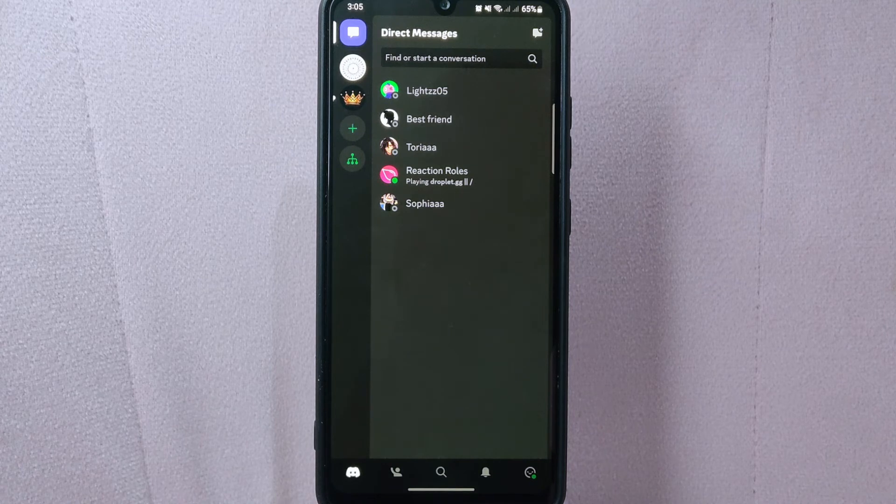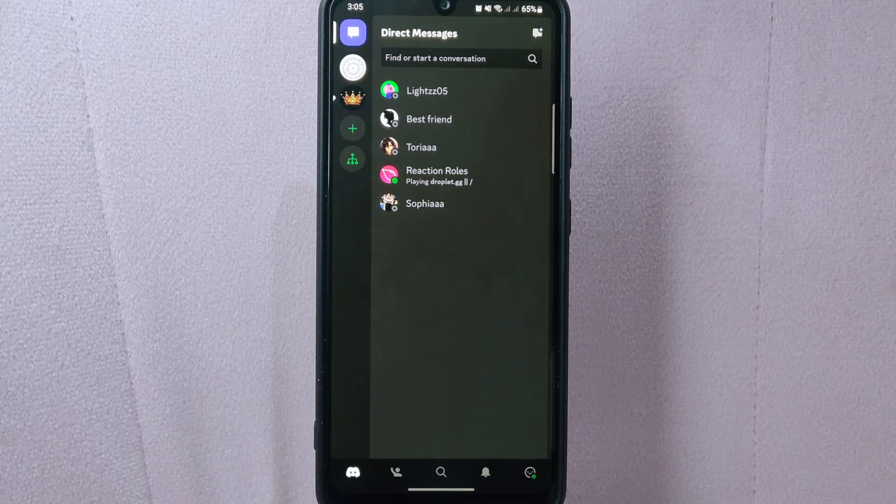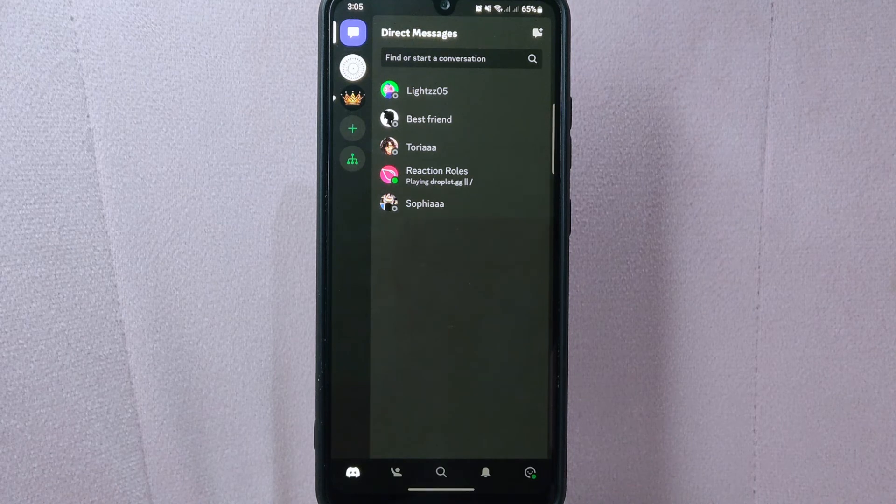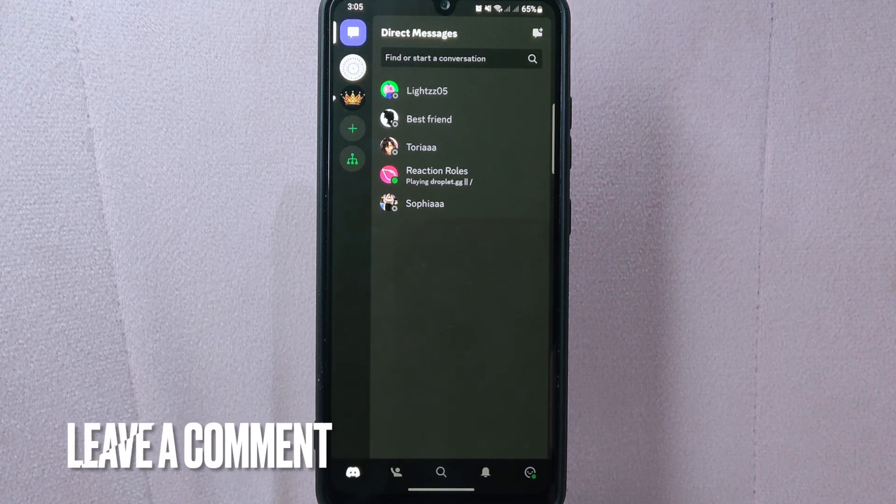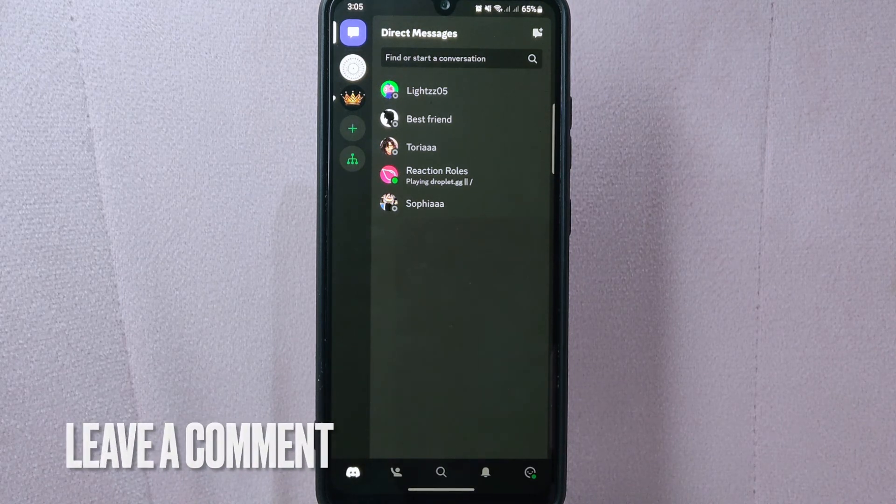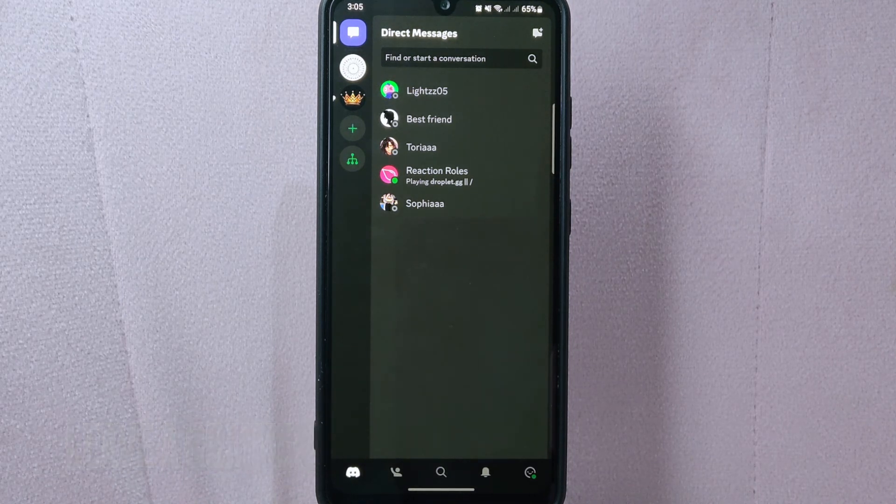There you go. If you wanted to know how to unmute someone on Discord, that is the easiest way I know how. If you know another way to unmute someone on Discord, leave a comment below.